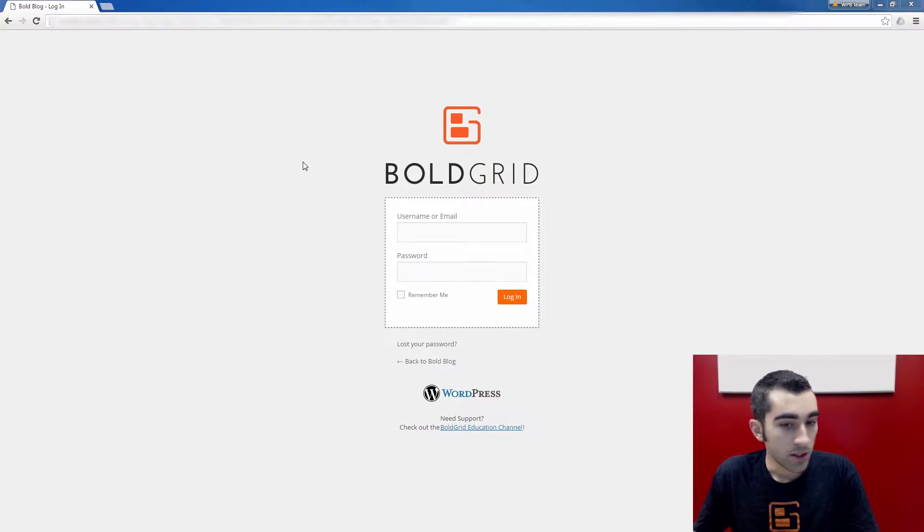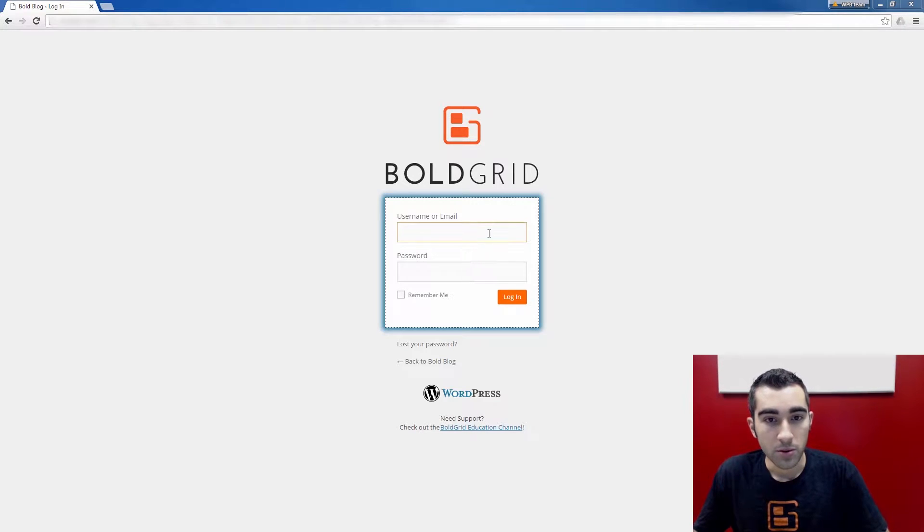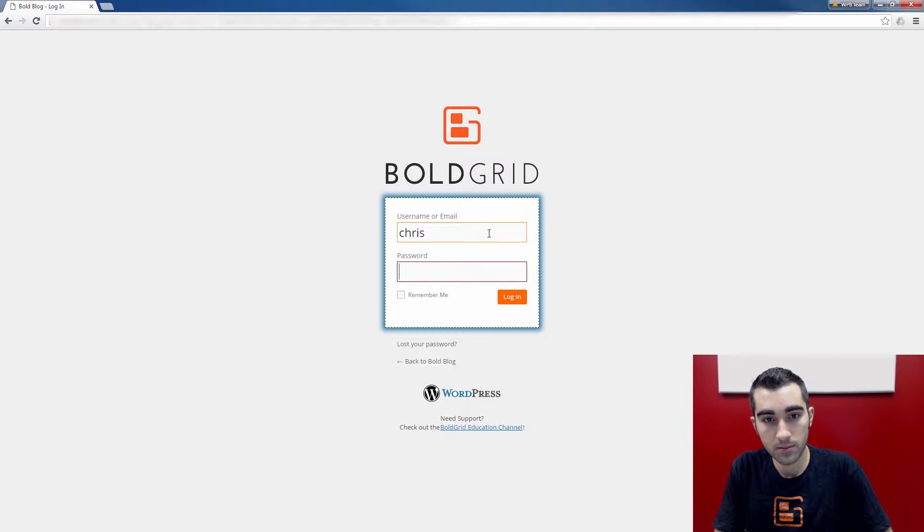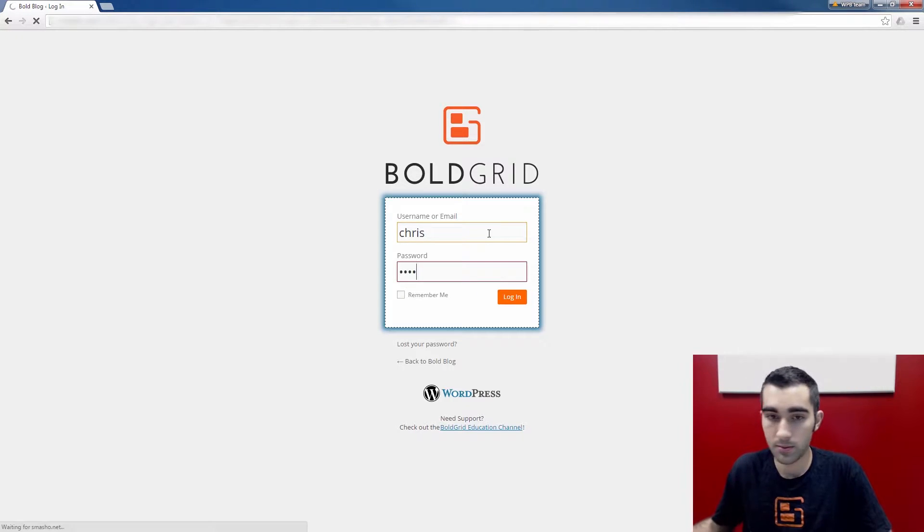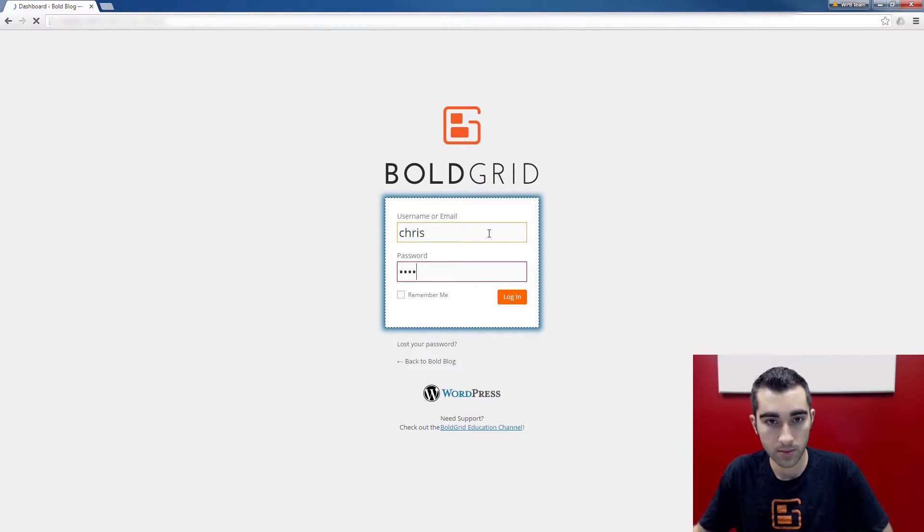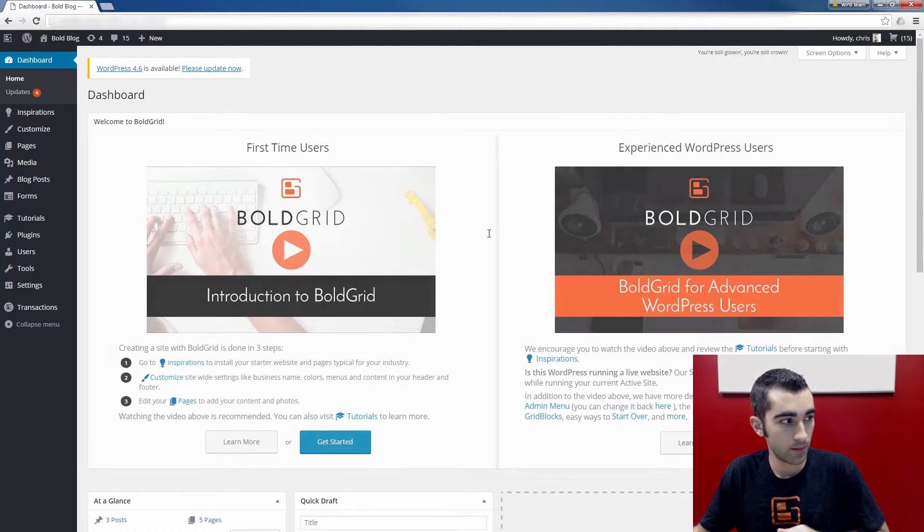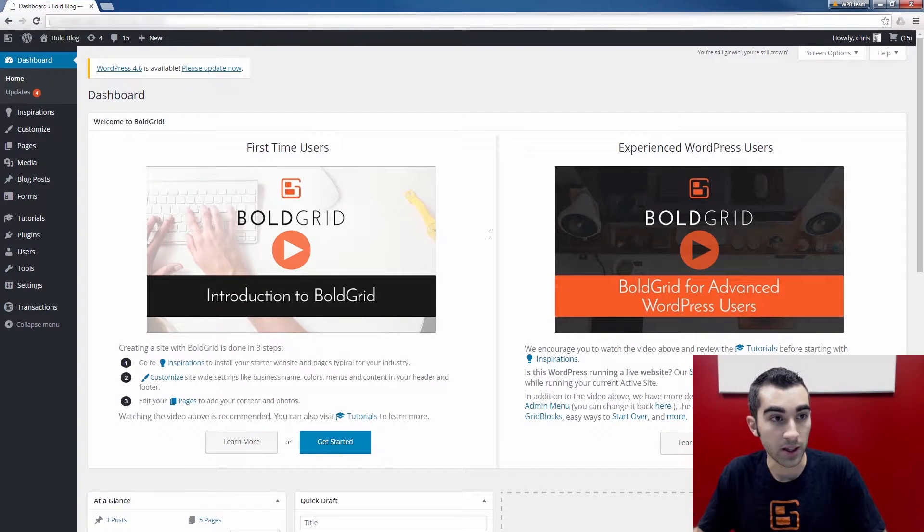So the first thing you'll need to do is log into Bold Grid. Click Customize.